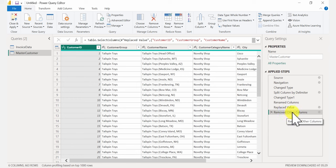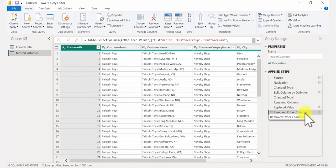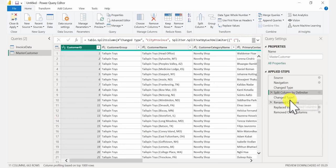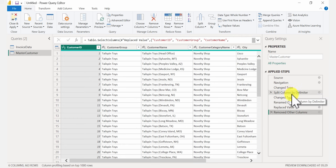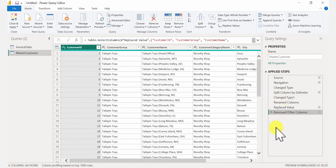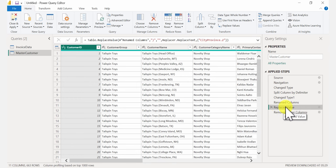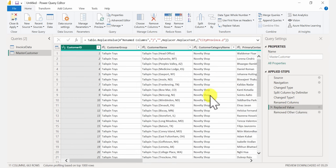Now, as I said before, all the steps you carry out in transforming your data are recorded. Every time new master data is uploaded, these steps will automatically be applied. If you did something wrong and want to remove a step, just click the X beside it. Or if you want to insert a step, go back to the previous step, make your changes, and it's going to insert a step in between.